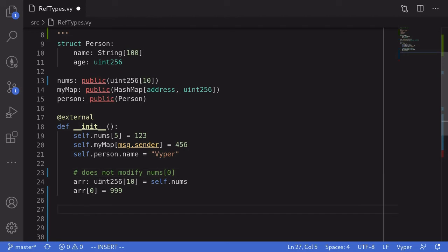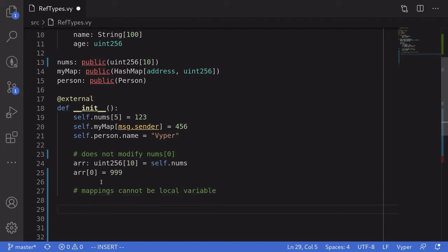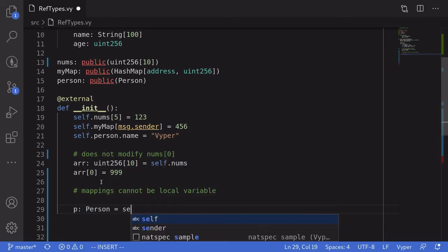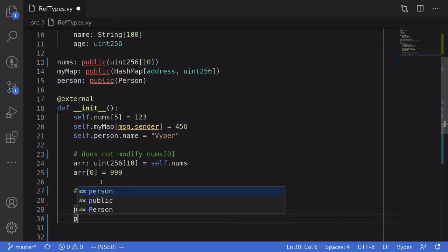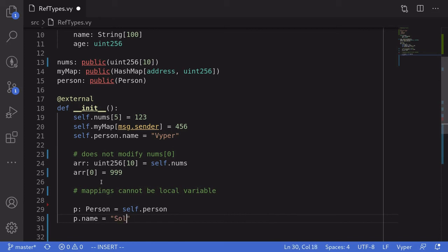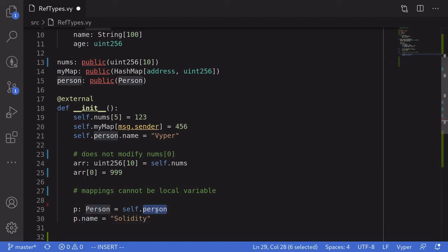Mappings cannot be reassigned to a local variable. Structs in Viper also behave differently from other programming languages. When you reassign a struct to another variable and then modify that variable, this does not change the value of the original variable. For example, we'll say p of type person is equal to self.person — here we are reassigning the person struct to a variable named p. We'll then change the name by saying p.name is equal to solidity. And this is not going to change the name stored inside the person struct. So in the Remix demo I'll show you later, the name of this person struct will still be equal to Viper and not solidity.